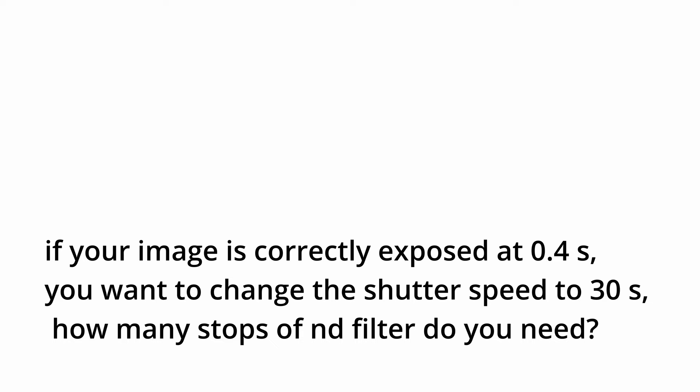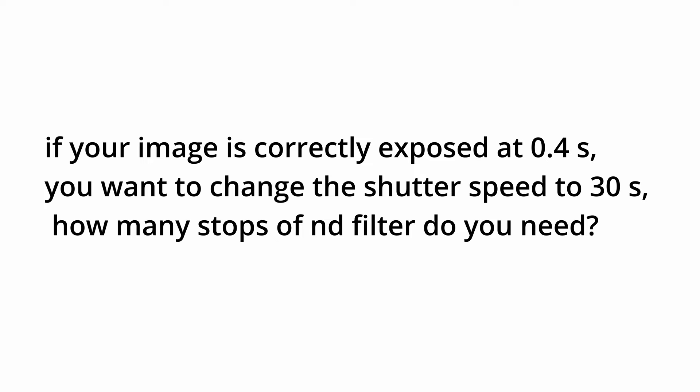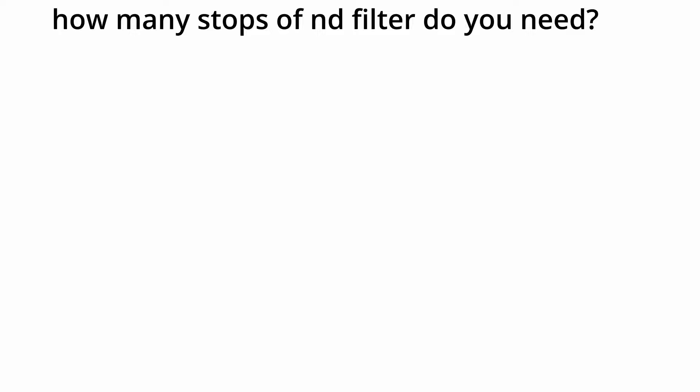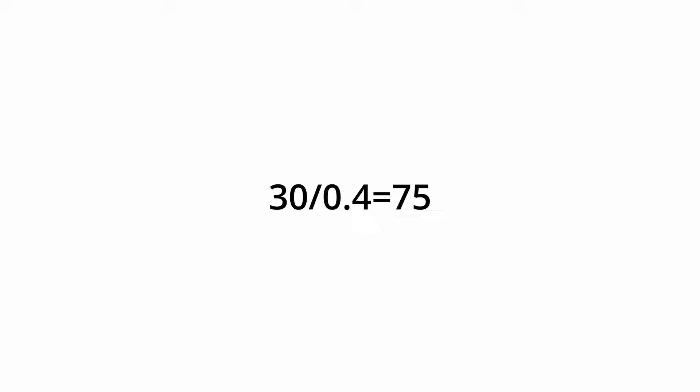Now let me give you a little quiz. If your image is correctly exposed at 0.4 seconds, but in order to create a very smooth water surface you would like to change the shutter speed to 30 seconds, so how many stops of ND filter do you need? You can pause the video to do some calculations. To get the answer you should divide 30 by 0.4 and you get 75. And we know that 2 times 2 for 6 times equals 64, and 2 times 2 for...